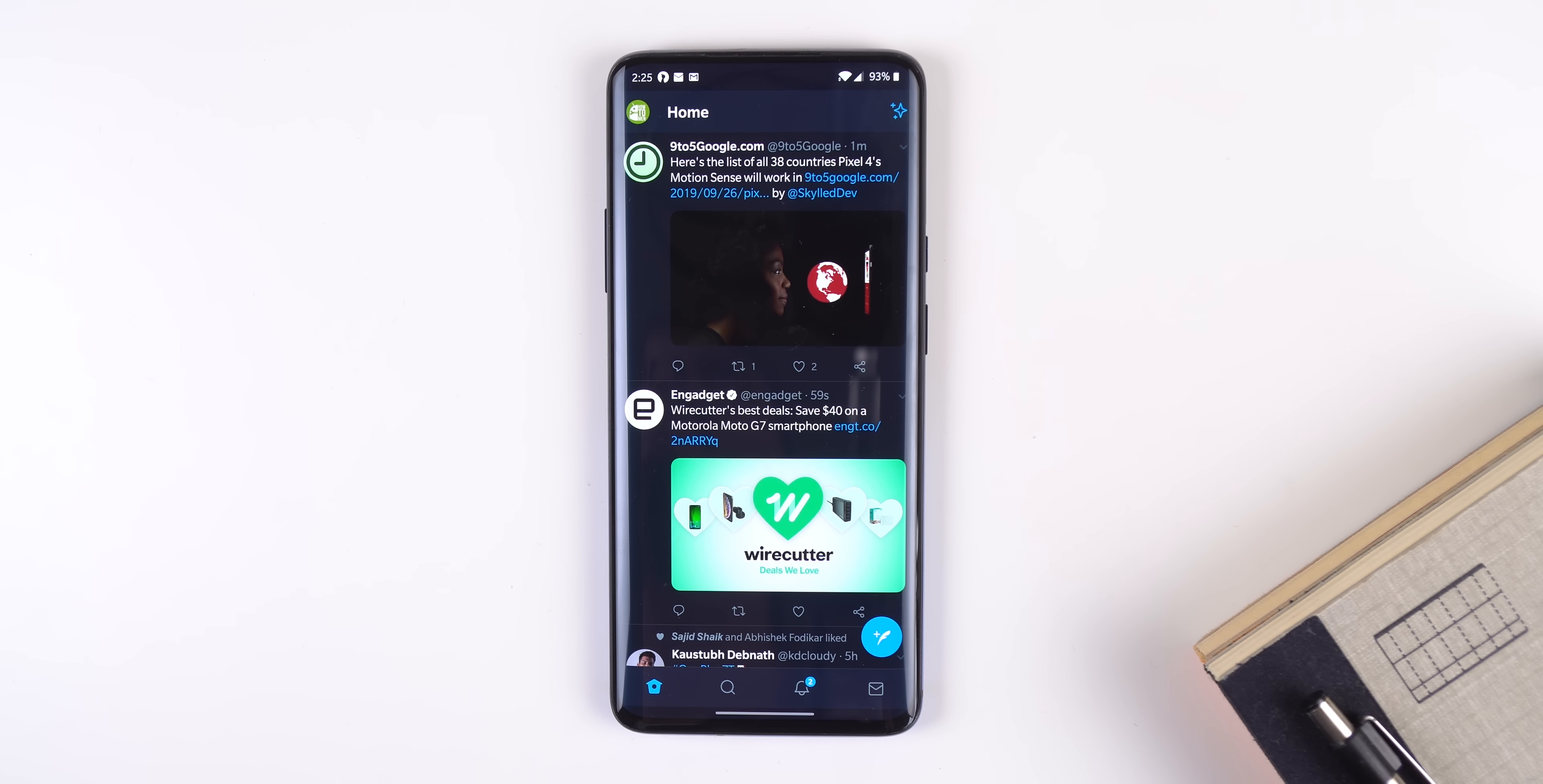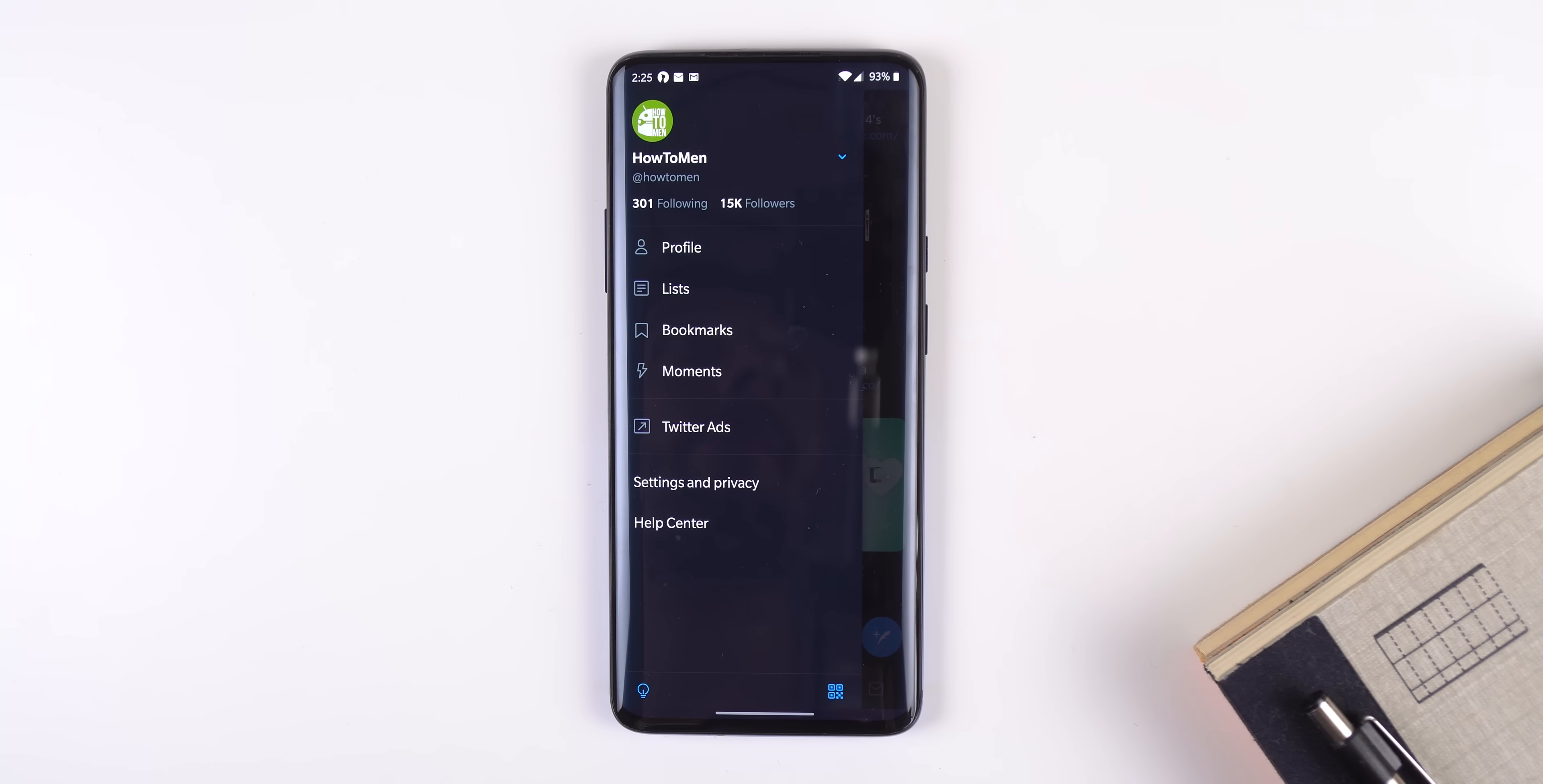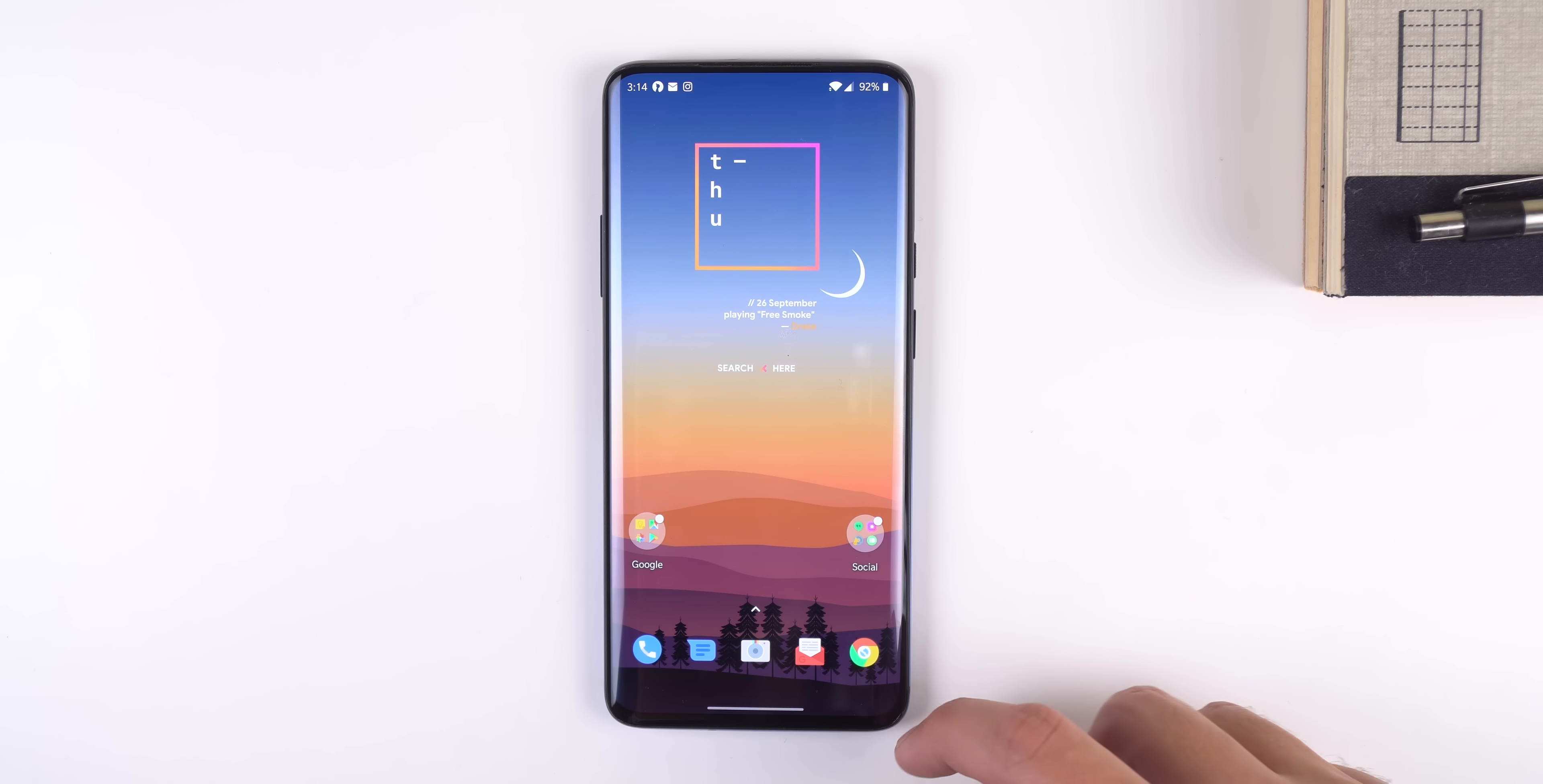Swiping on the top half won't let you go back, which is perfect for apps that have a slide-out menu. I wish Google would have done this with the pixels. Instead you need to hold down on the side and then slide out the menu.